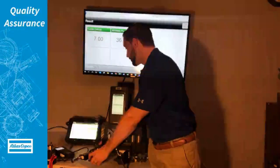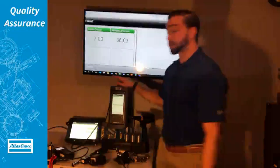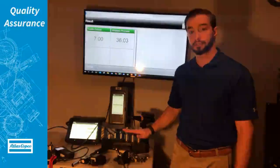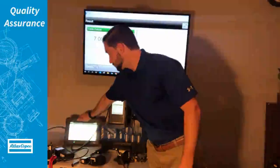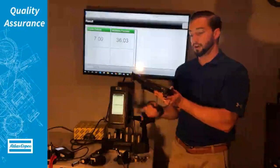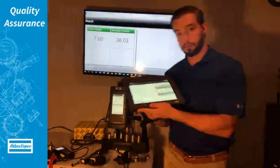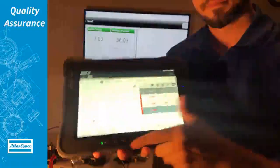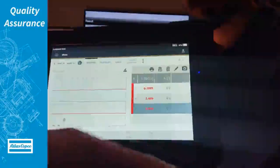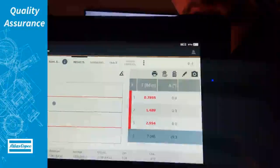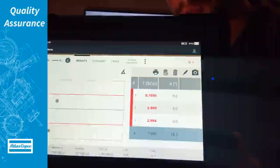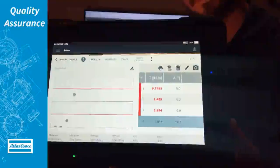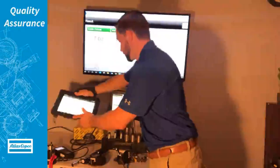You can see we got seven inch pounds on our controller screen from the internal transducer of the tool and it will come to our ST pad. Results are still loading in and we got our latest there, 7.04 from our external transducer.